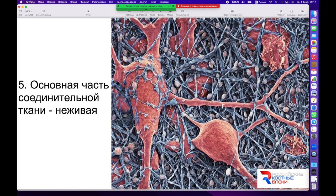Вот в таком виде клетка кости находится запечатанной в межклеточное вещество и в норме существует всю свою жизнь. Мы видим также фрагменты межклеточного вещества в зоне среза препарата и можем посмотреть, что оно достаточно однородное и плотное.